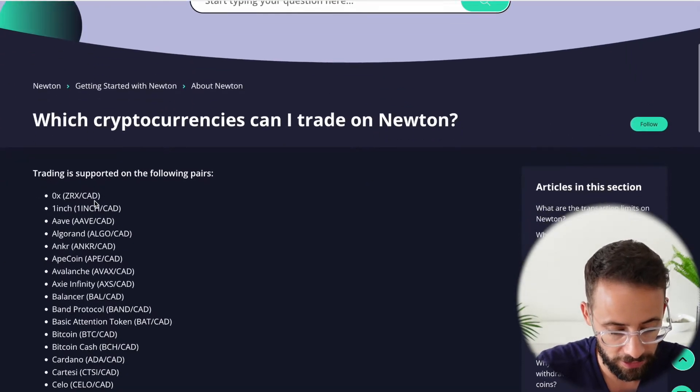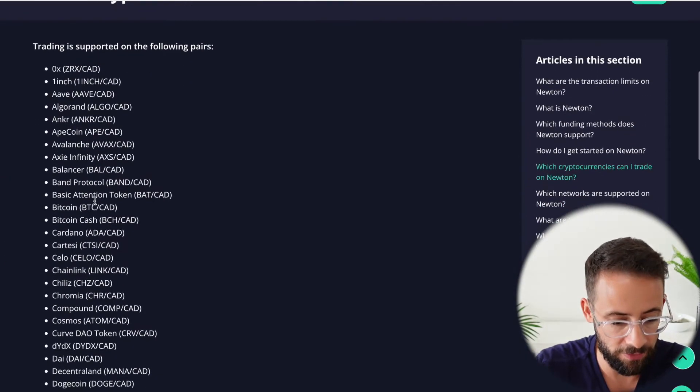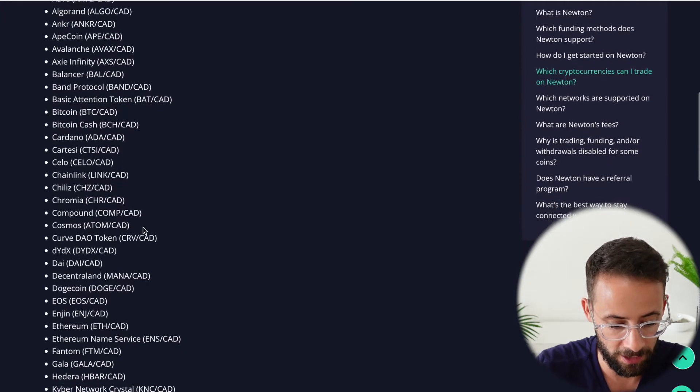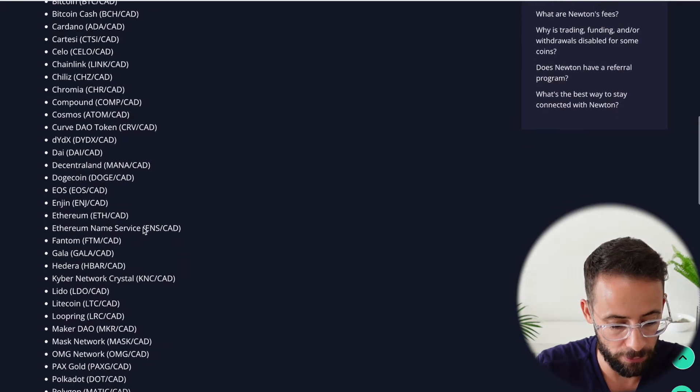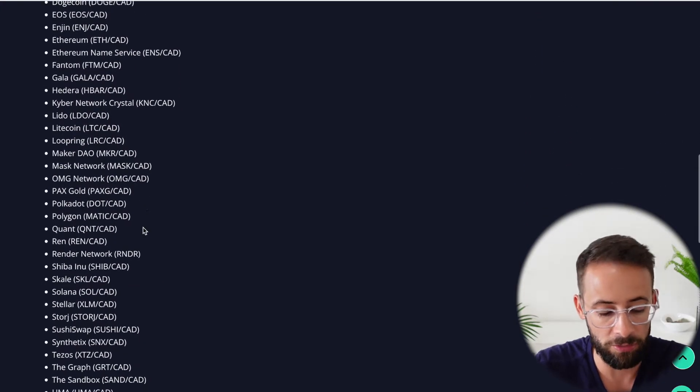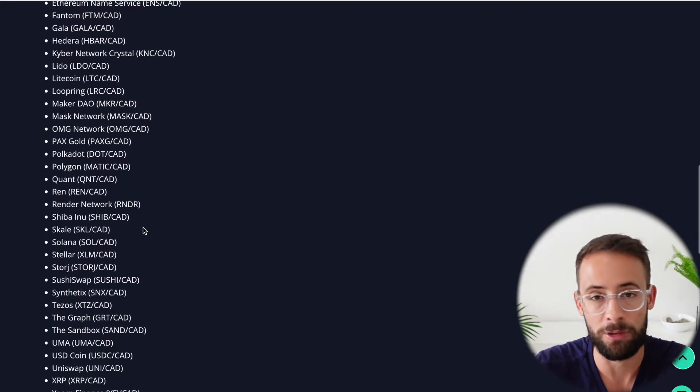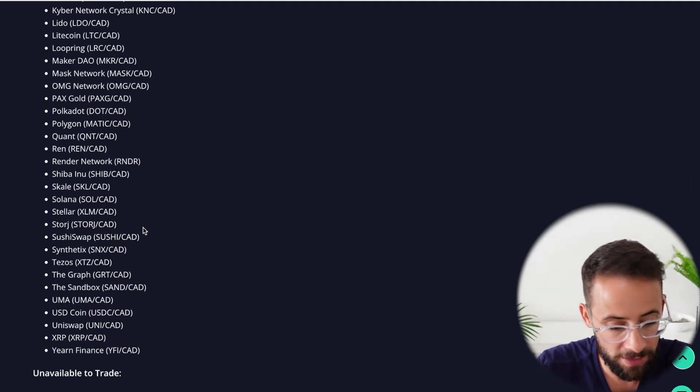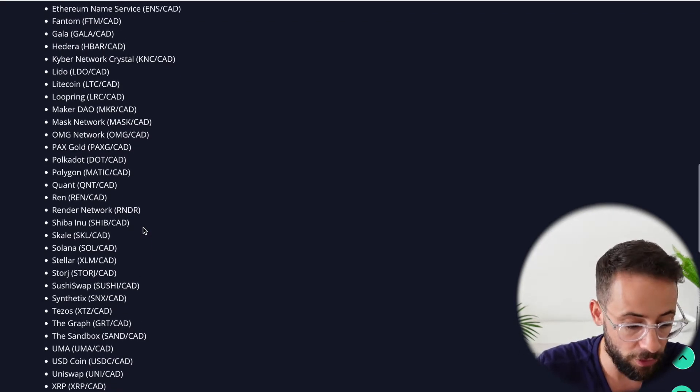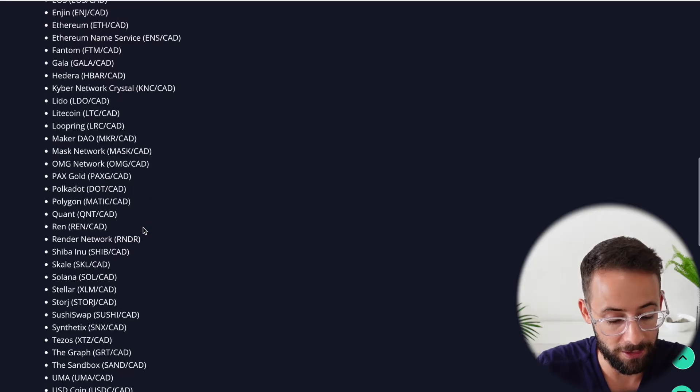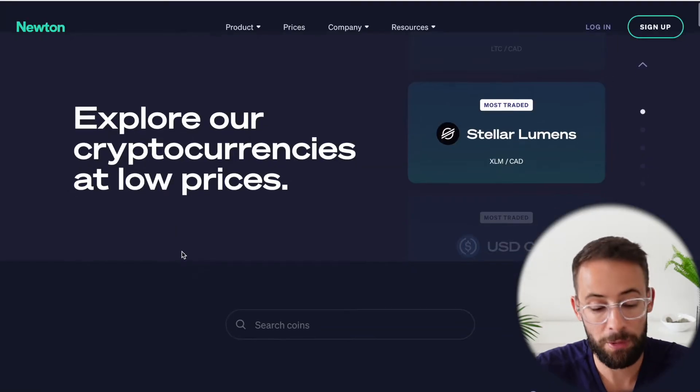Well, there's a list of about 70 different cryptocurrencies, and I'll scroll through it for you right here. Of course, you can trade all of the big ones, including Bitcoin and Ethereum, and there's a decent selection of other altcoins that you can find on here as well.